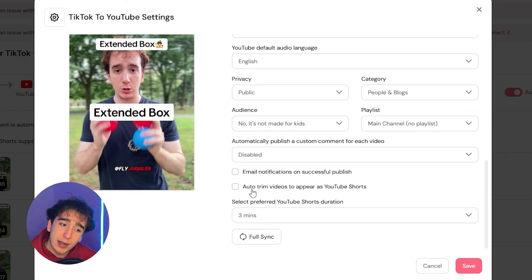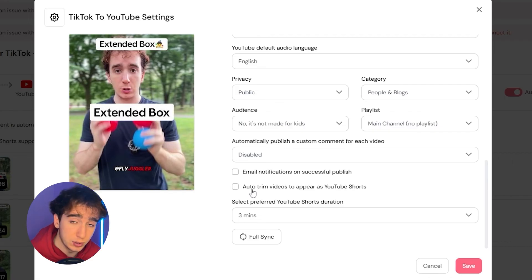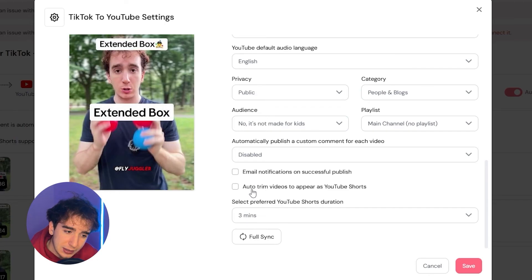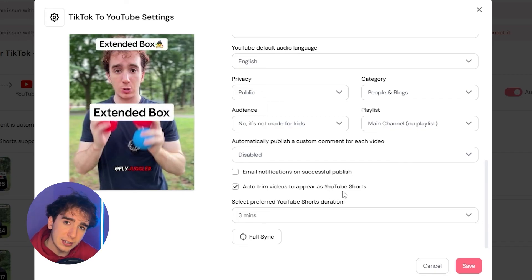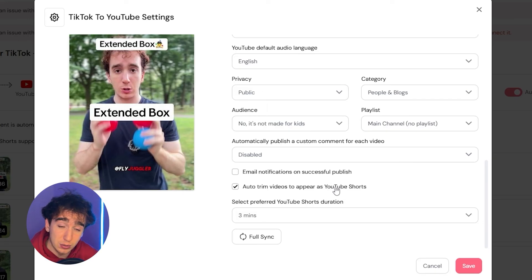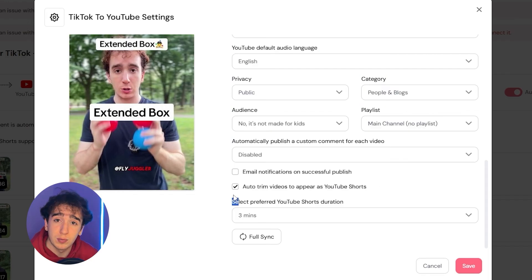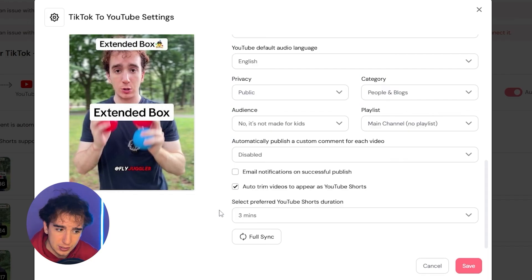you can set this to automatically trim to appear as a YouTube short. So currently the max amount of time you can upload a YouTube short is three minutes. So if you post a three minute one second video to YouTube, it will not be posted as a short. So let's say you recorded a TikTok and it's five minutes long, but you still want it to automatically repost to YouTube, but not as a long video, only as a short video. You can click this auto trim videos to appear as a YouTube short, and then it'll automatically trim the video at three minutes long. So it doesn't get posted as a YouTube long and it posts the first three minutes of that video that you posted on TikTok.